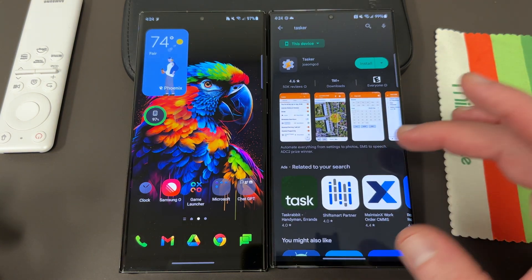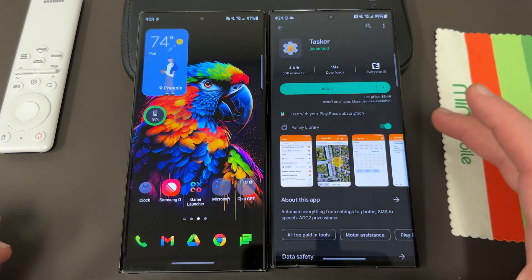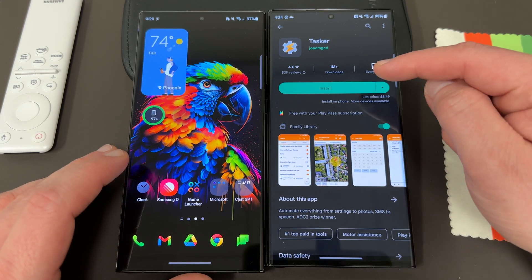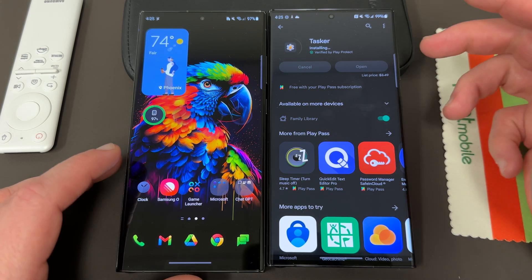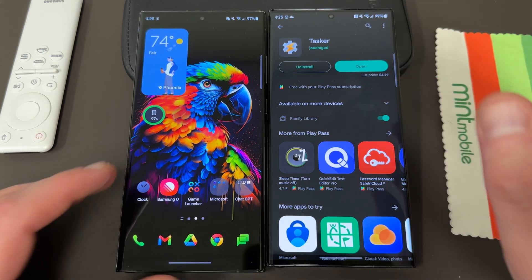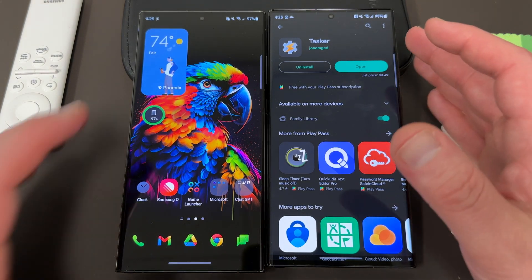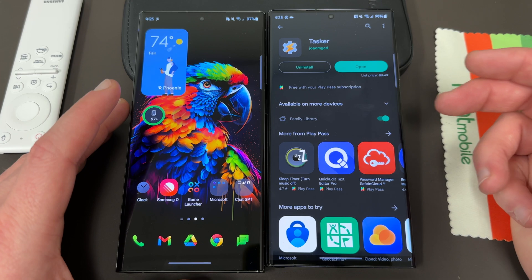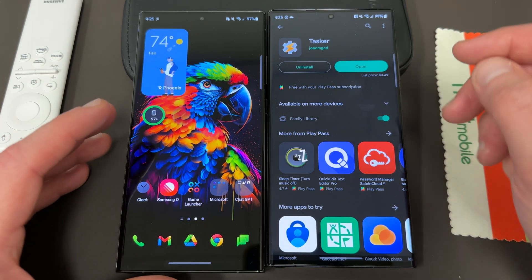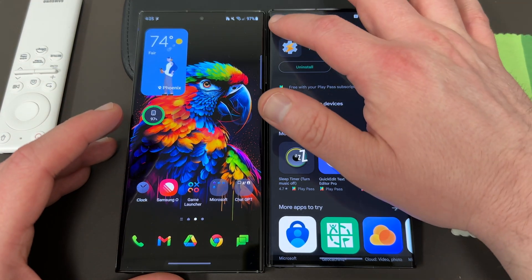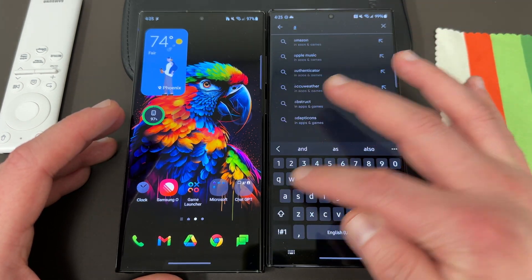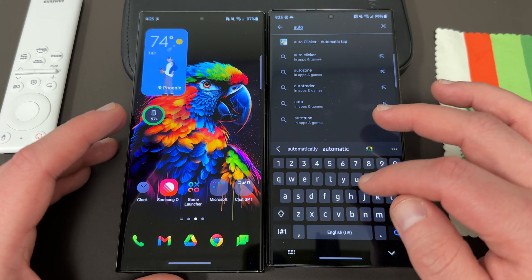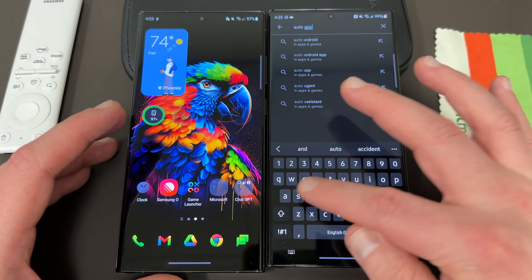The first thing you need to do is download the Tasker app from the Play Store — I'll drop a link below. This is free if you have a Play Pass subscription, but it is a paid app if you don't. I already purchased it a long time ago, and with my Play Pass subscription it's also included. The other thing you probably want to download in addition to Tasker is the Auto Notification and Auto Apps for Tasker add-on.